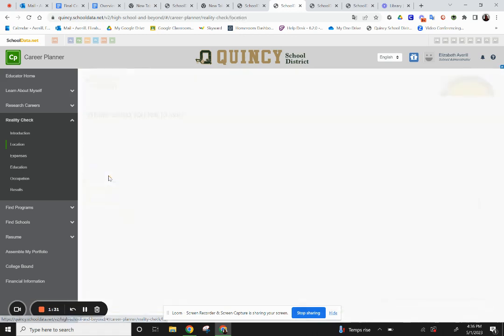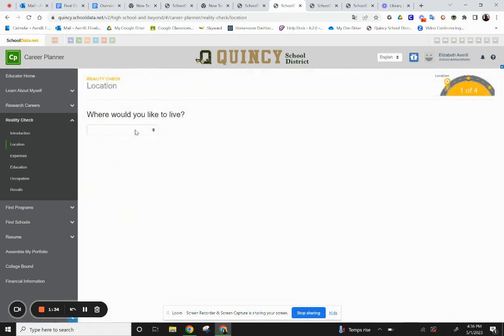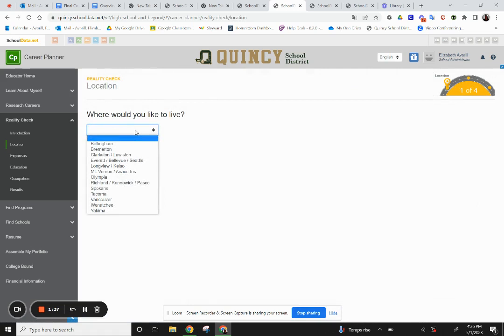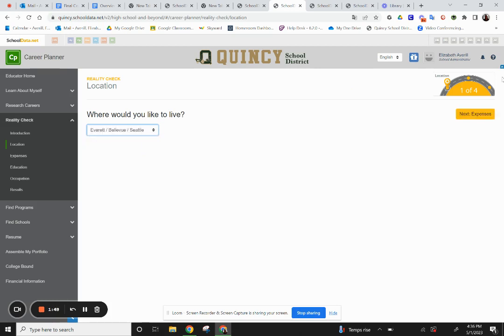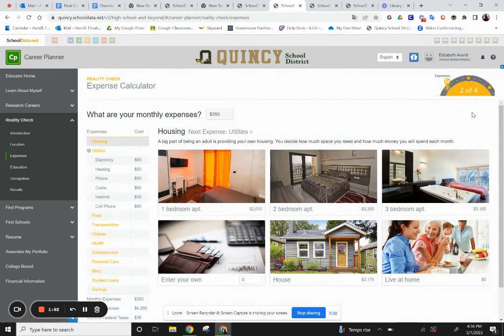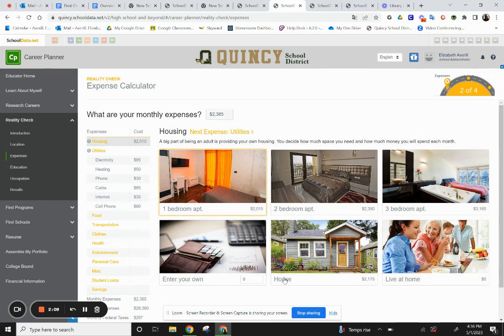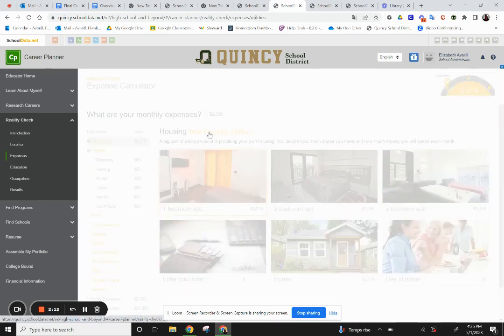Click first on Location. When you're looking at location, it gives you options within Washington State. If you'd like to move outside of Washington State, consider which city might best fit the type of city you'd like to move to. For example, I'll click on Bellevue. Then go ahead and click the next button for Expenses. Here you get to decide what type of housing you'd like to have in the city you'd choose. I'm going to select a one-bedroom apartment.